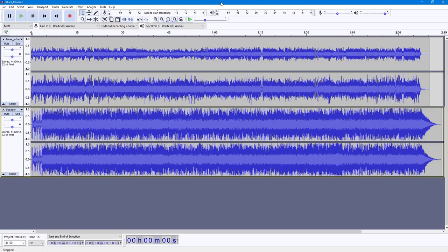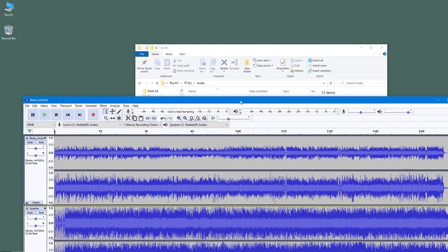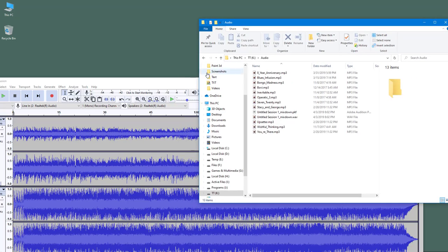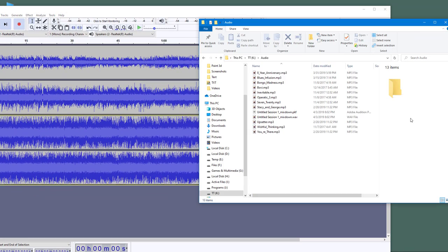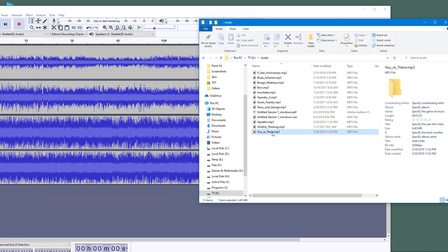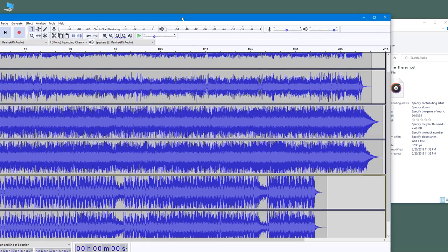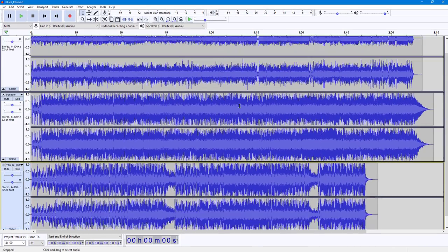Another way that you can import an audio file is you can go over here where I have an Explorer window. What you can simply do is you can click and drag the audio over here as well and the audio will be imported right here.